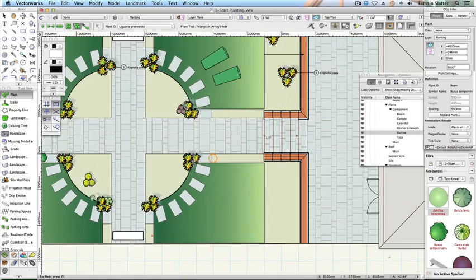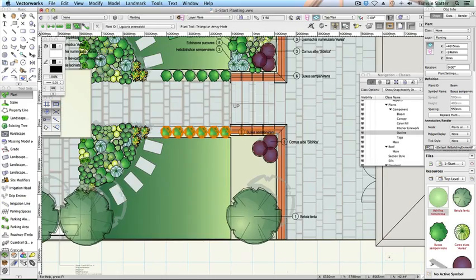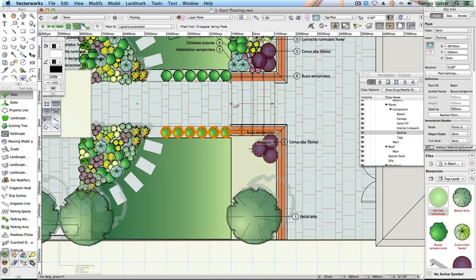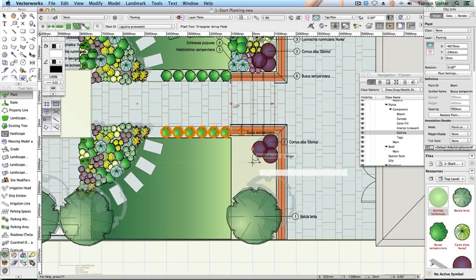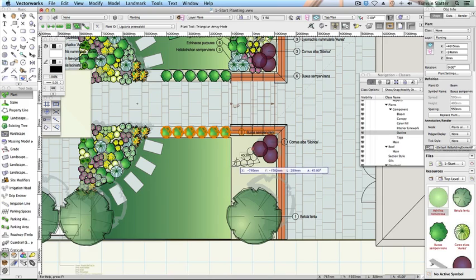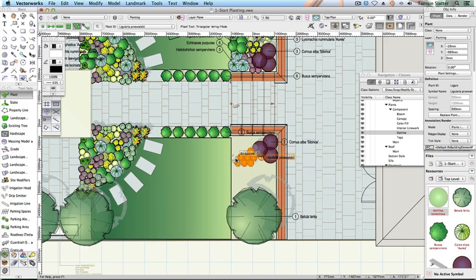Click on the planting bed where you'd like to place a group of Ligularia. With this mode, you draw the outline of the space that you want to fill with plants. Continue to click around the area that you want to plant, returning to the start point and double clicking to complete. The plants are drawn automatically within the space and take on the spacing set up within the plant settings.